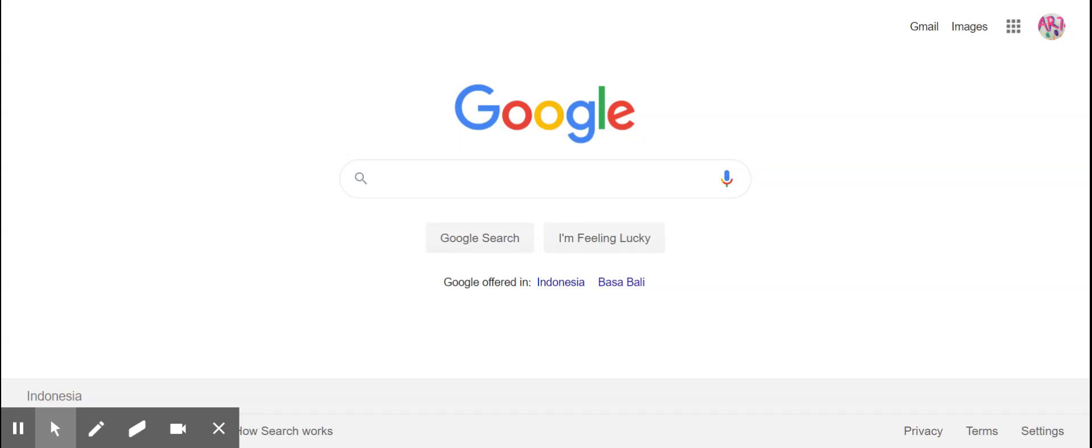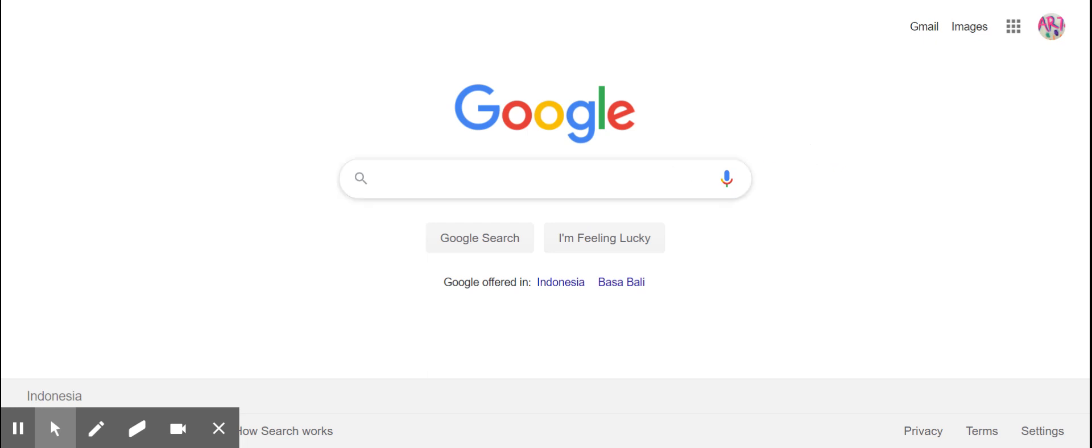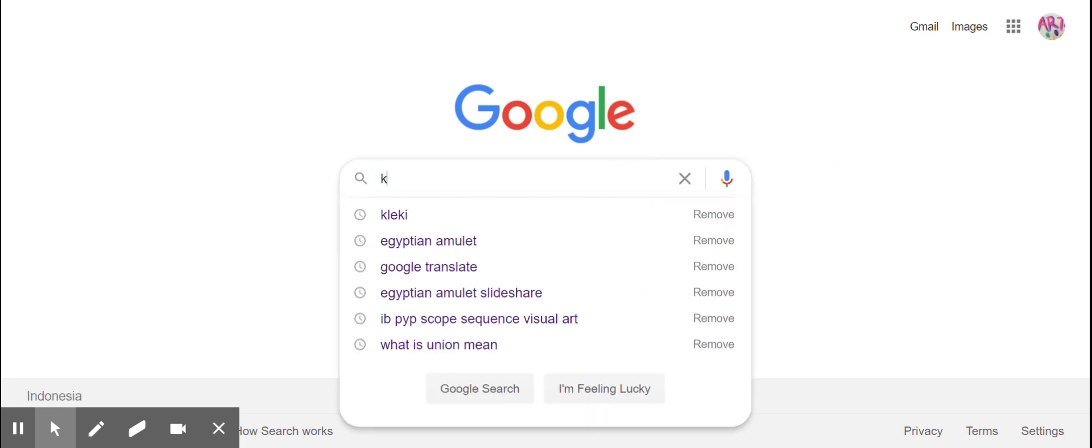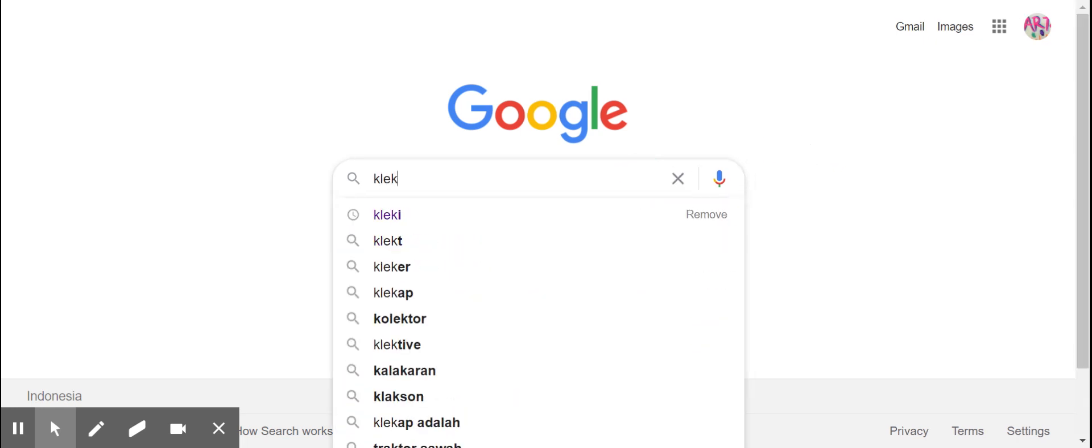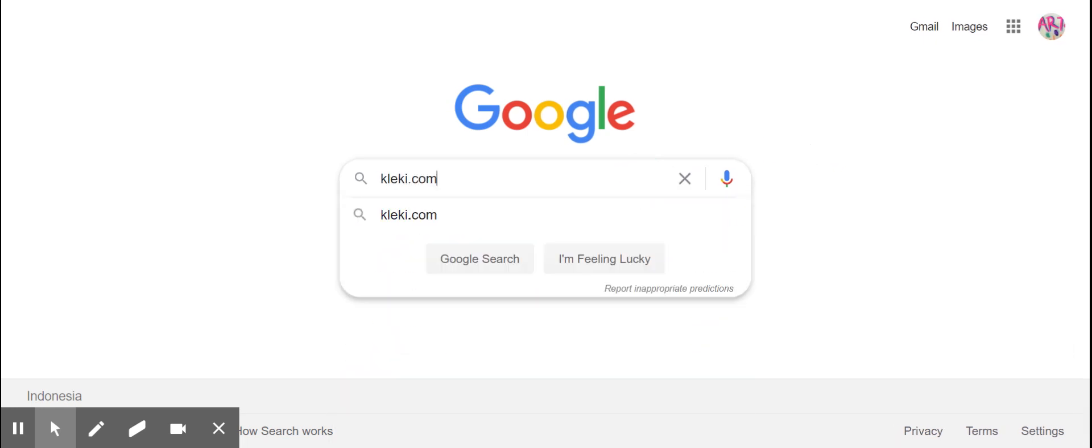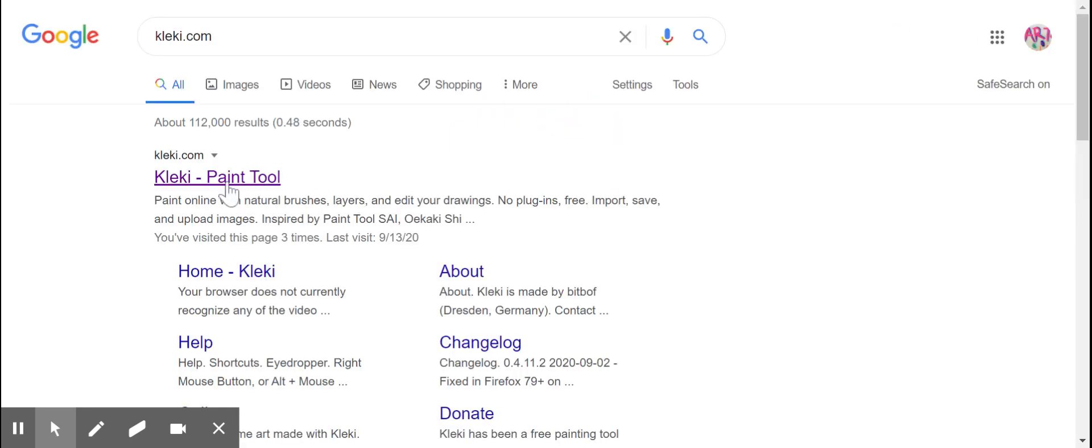Hi, everyone. I'm going to introduce you to digital art tools. It's free, so you can just type clacky.com in Google and see this one. You can click on them.